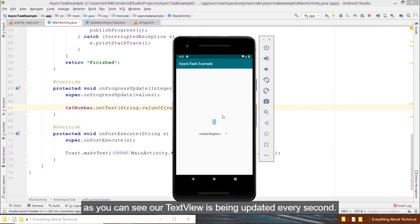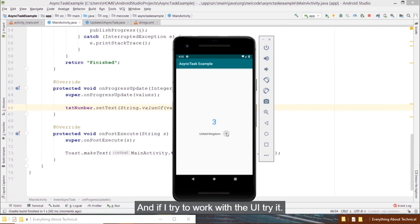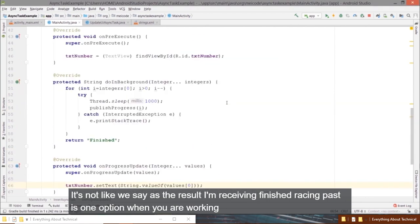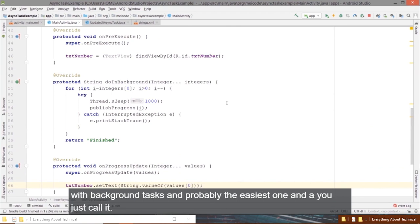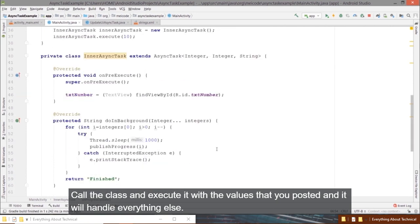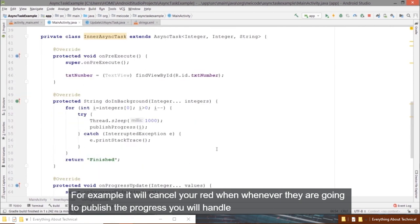After running the application, the text view updates every second and the UI thread is not blocked. AsyncTask is one of the easiest options for background tasks. You just call the class, execute it with your values, and it handles everything — cancelling threads when done, publishing progress. But there is a warning about potential memory leaks.